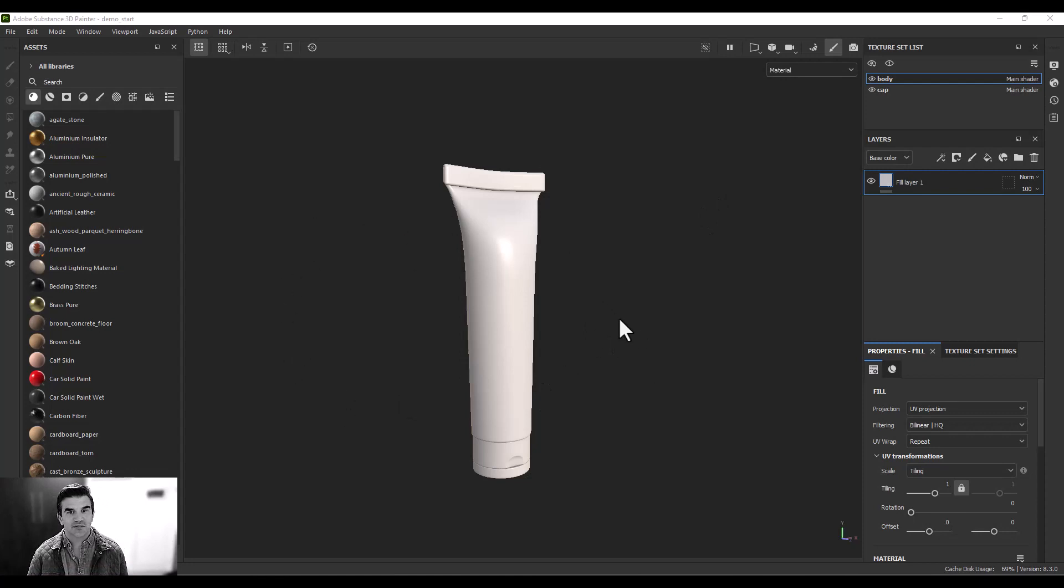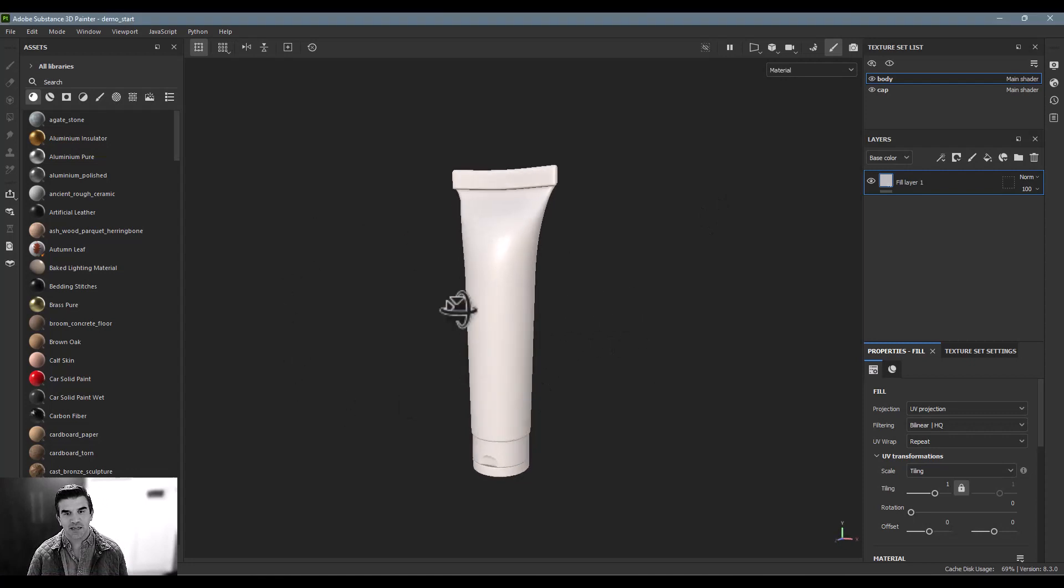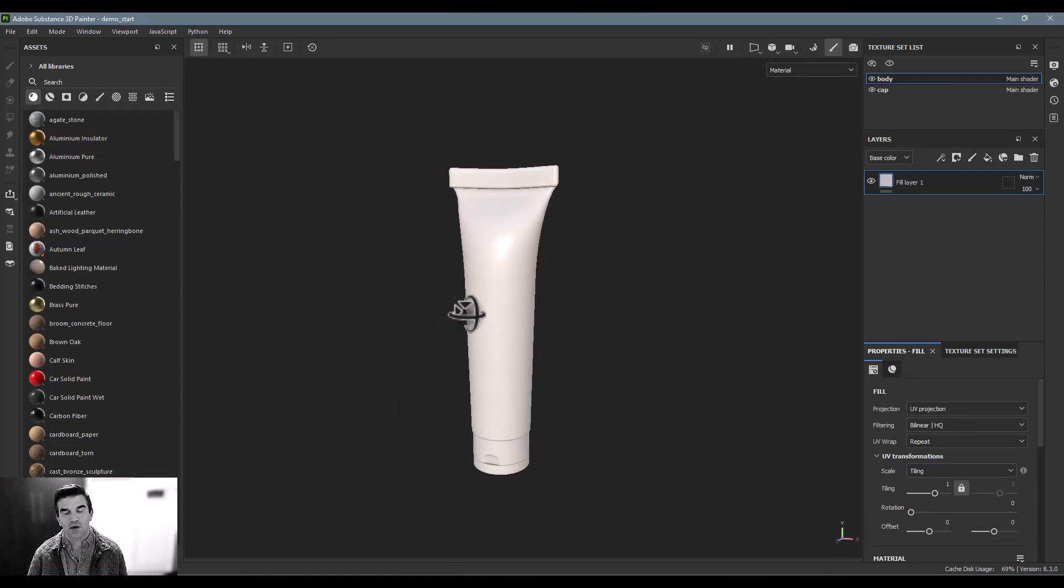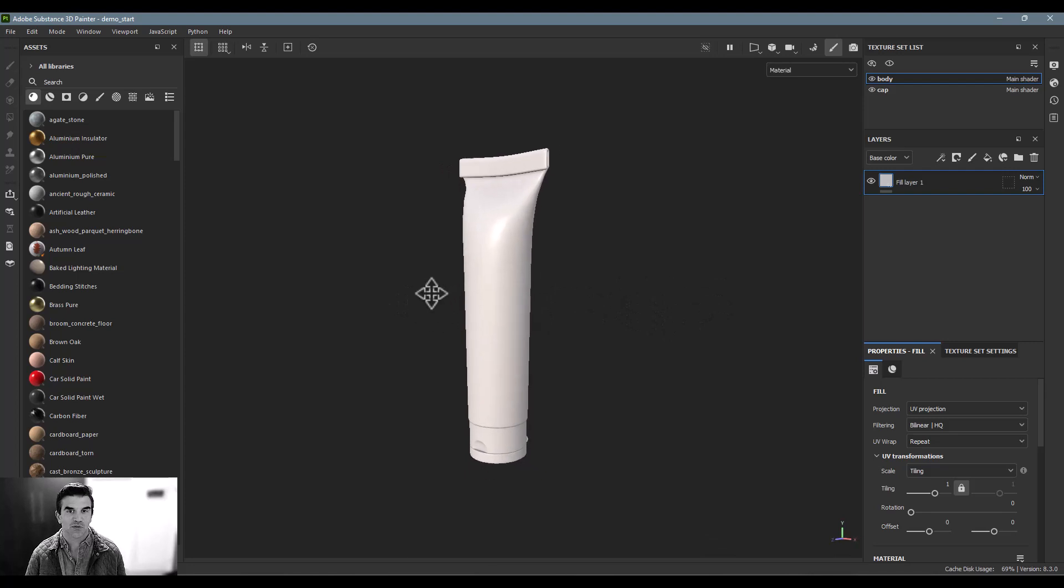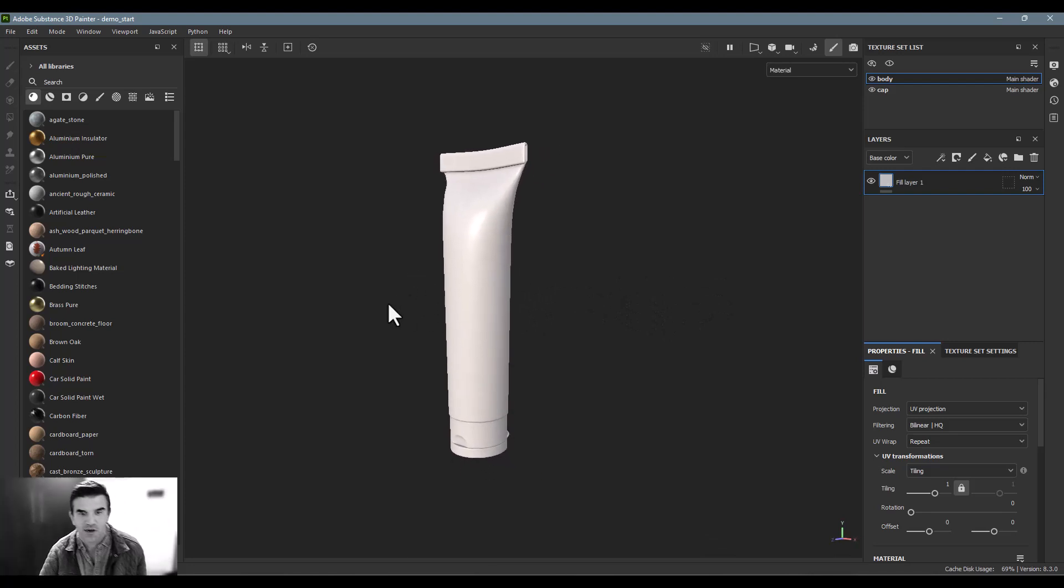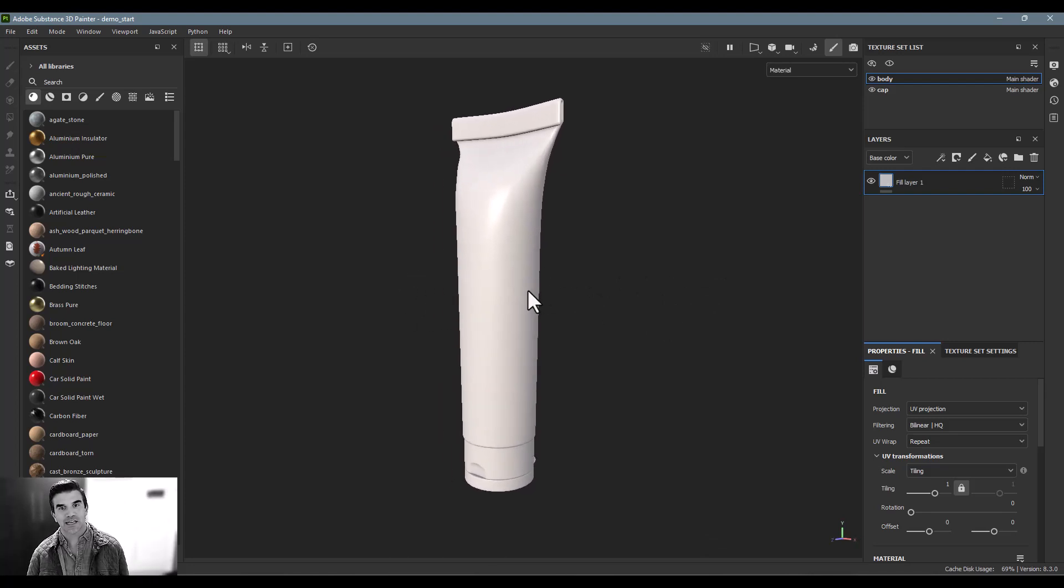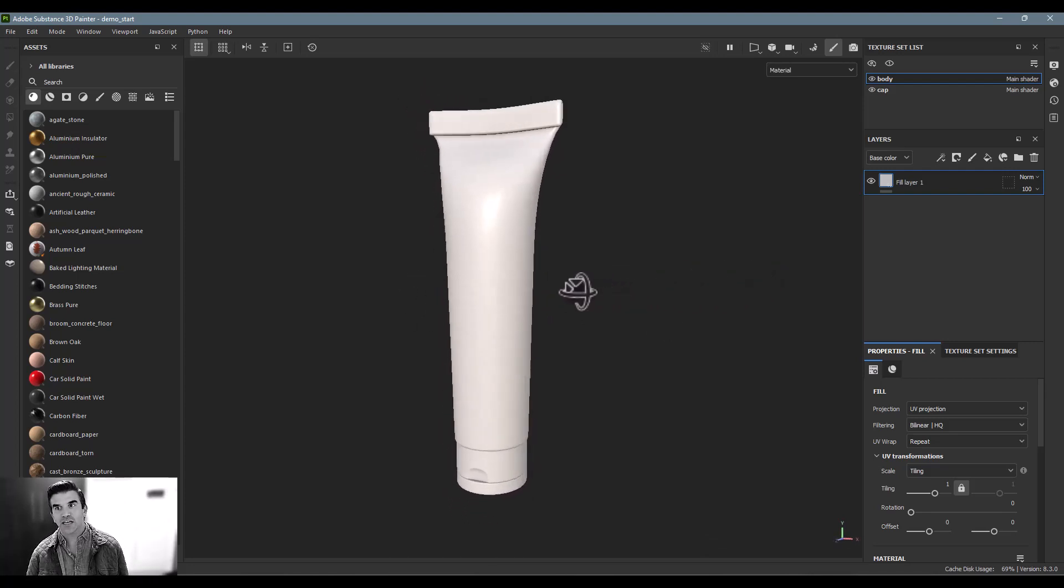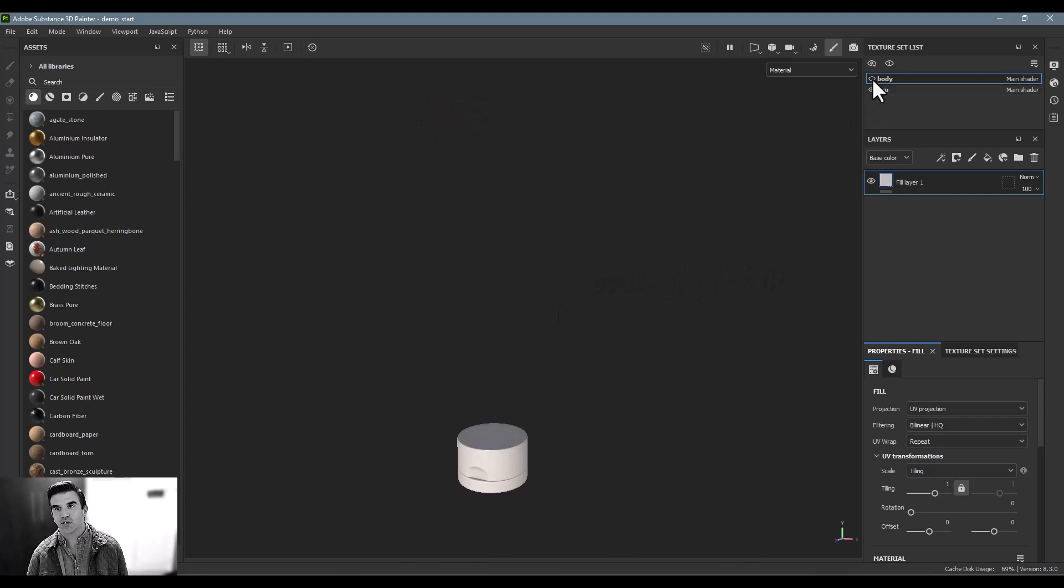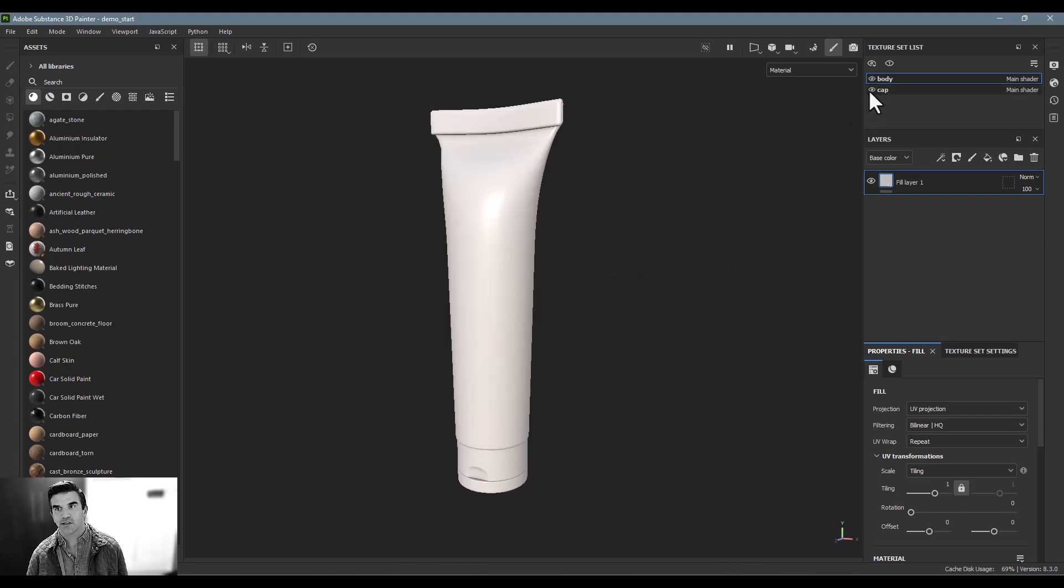Okay, so let's start off inside of Substance 3D Painter here. I've already imported one of the 3D models from the Substance 3D Asset Library. It's this cosmetic bottle. And as you can see, the bottle is broken up into two components. There's the body and there's the cap.